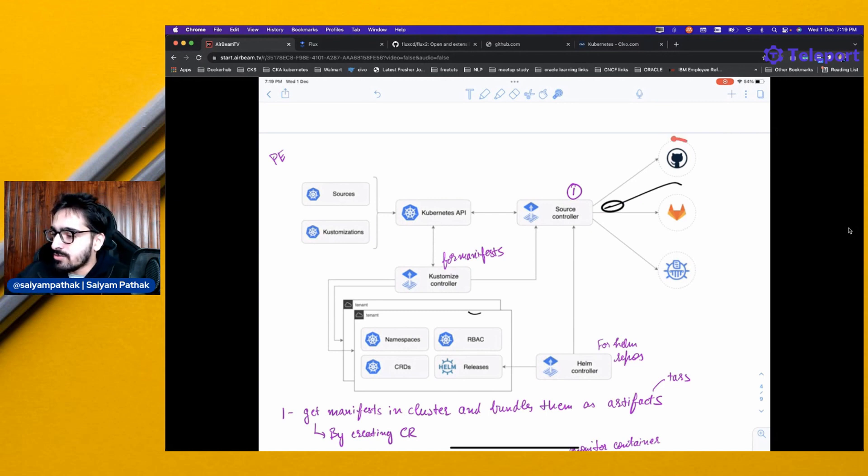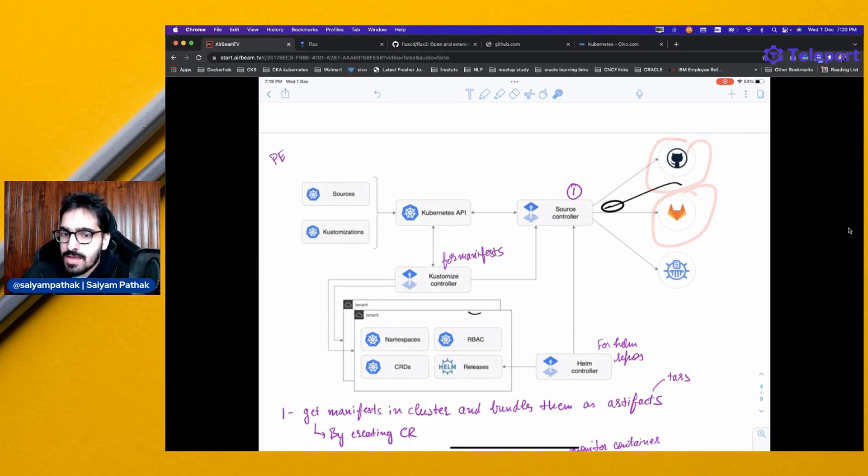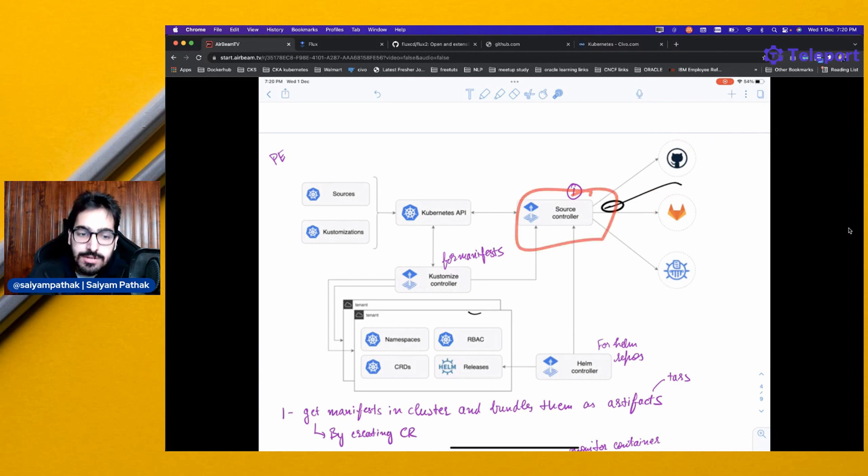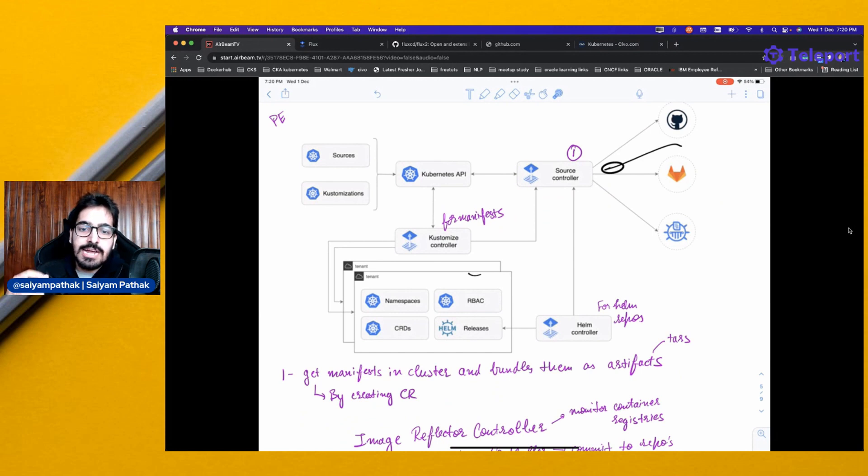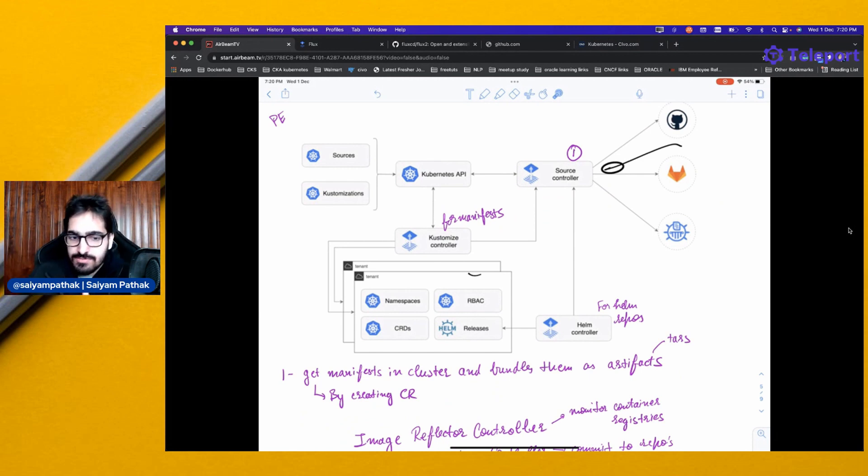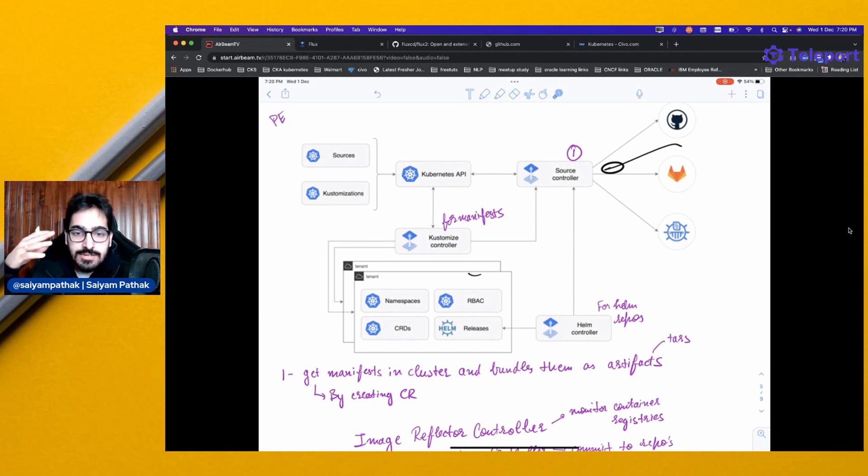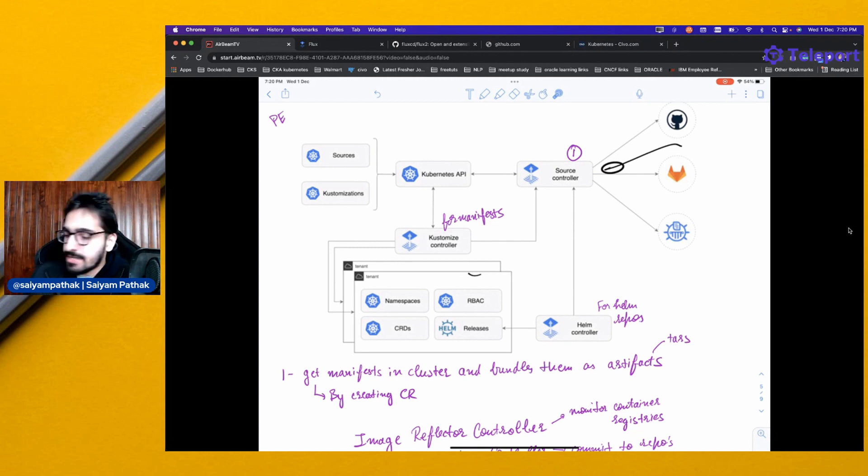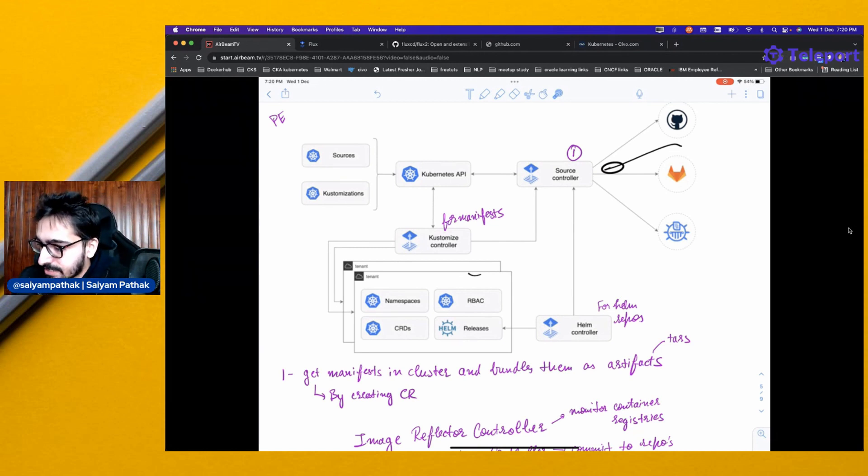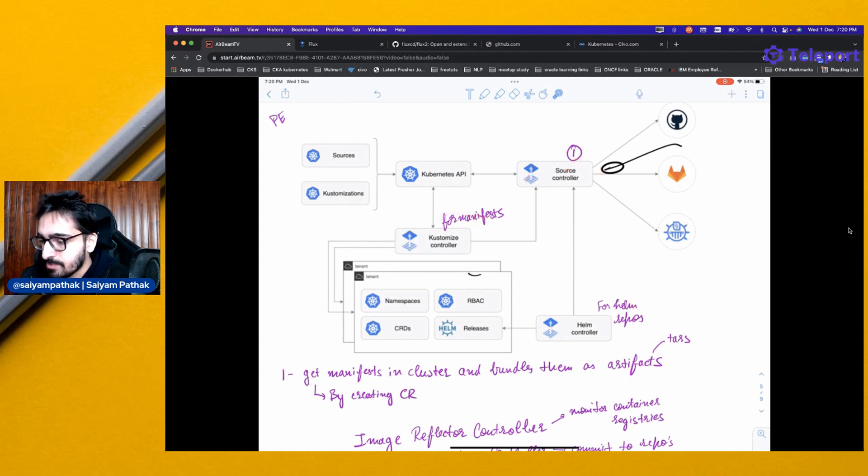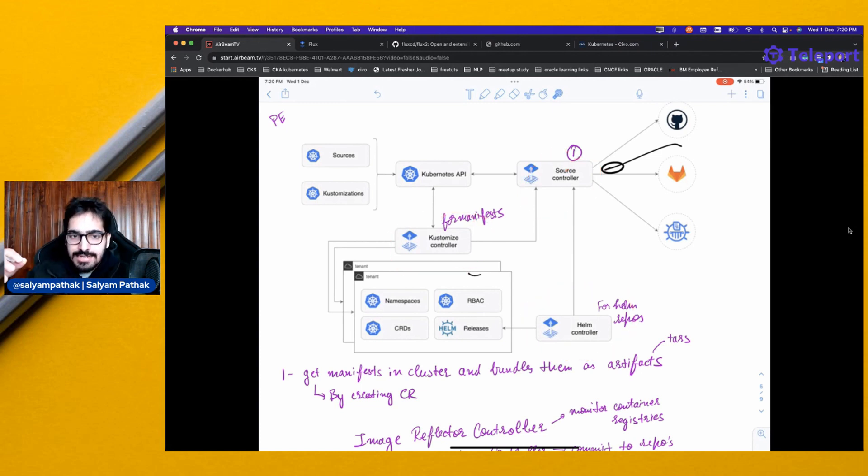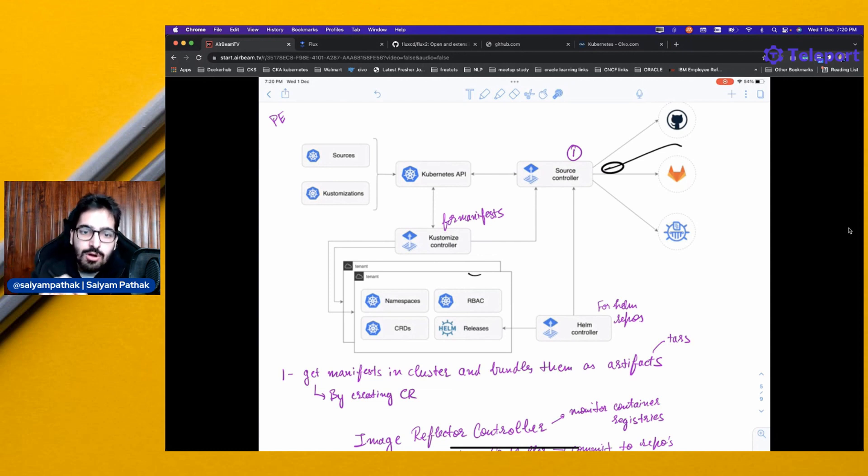Say you have the source code, and then you'll be having the source controller. The source controller will be getting the manifests in the cluster and bundling them as artifacts, which are TARs, and we create them by creating custom resources. Then it can talk to the other controllers, which is the Helm controller and customization controllers, and make sure everything is getting synced from the source and getting deployed onto the cluster.